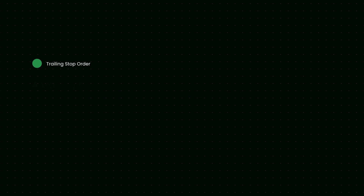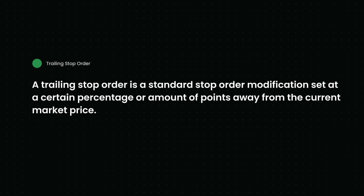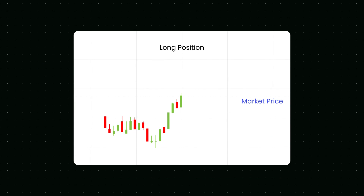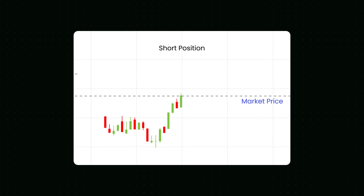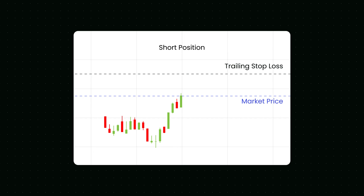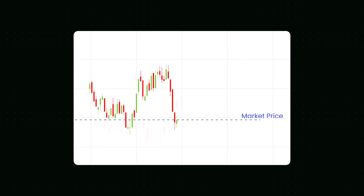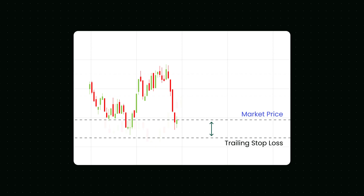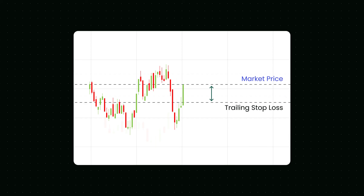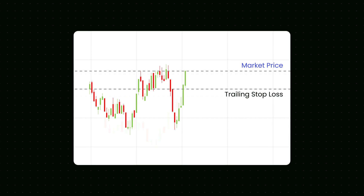A trailing stop order is a standard stop order modification set at a certain percentage or amount of points away from the current market price. For a long position, an investor places a trailing stop loss below the current market price. For a short position, an investor places the trailing stop above the current market price. A trailing stop is designed to protect gains by keeping a trade open as long as the price moves in the trader's favor.